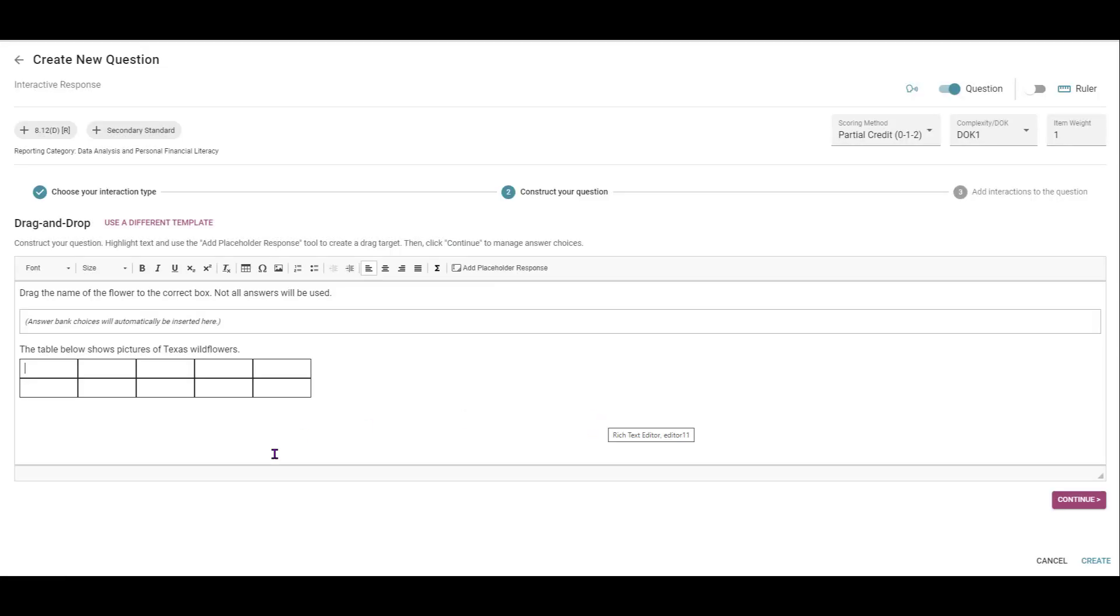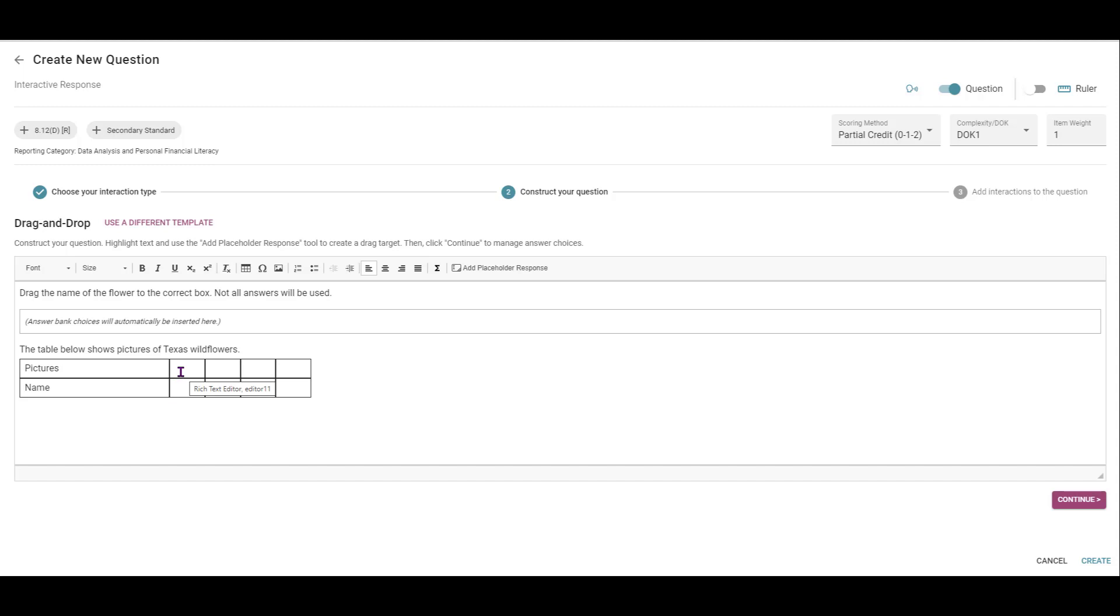Okay, as of right now, let's see here, I'm going to put pictures and then name. And then what I'm going to do is I'm going to copy and paste some pictures of some flowers in these top boxes.